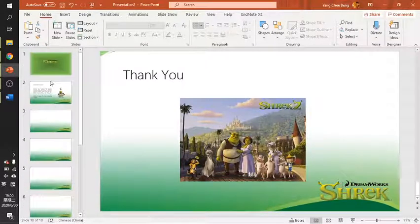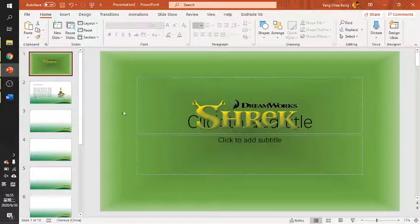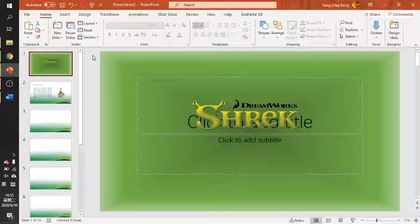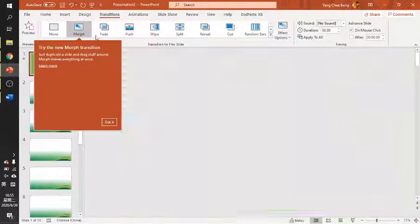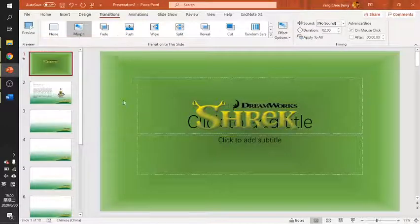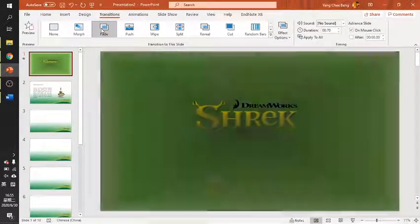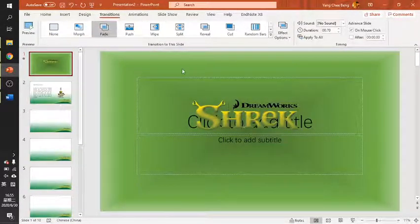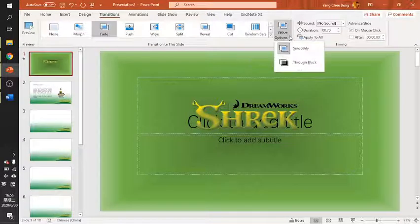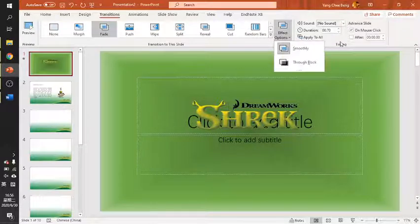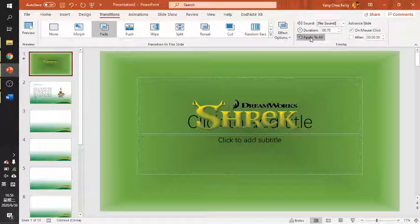We will also apply animation and transition to the slides. For transitions, you can apply any transition from here. You can select a different one for each slide, or you can apply the same one to all slides using Apply to All — it's up to you.